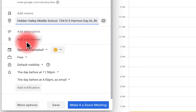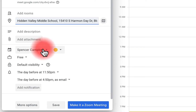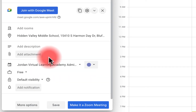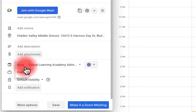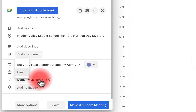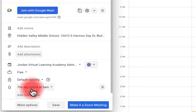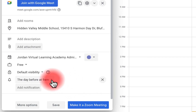Here I have the option to add the event to a different calendar other than my personal one. You'll notice the color of the calendar changes when you switch. I can set myself as busy or free, change the default visibility to public or private, and add a notification. When I click 'Add a notification' I can select specific notification times. You can also set this globally in Google Calendar — we'll show you how later.